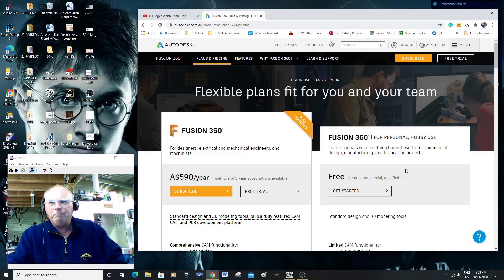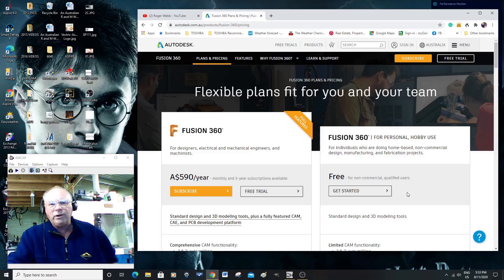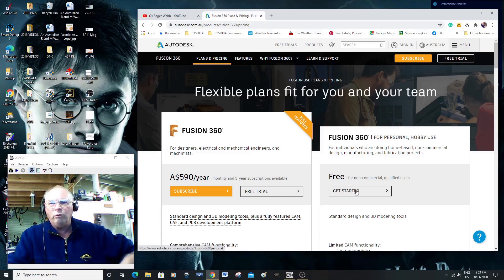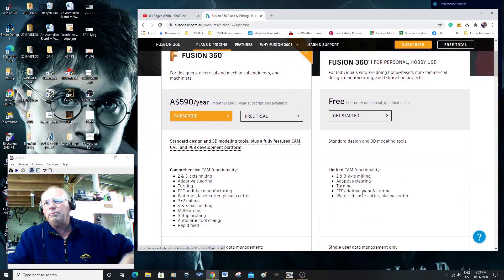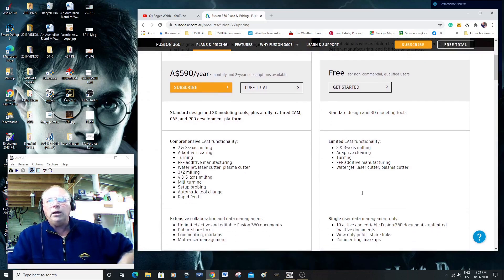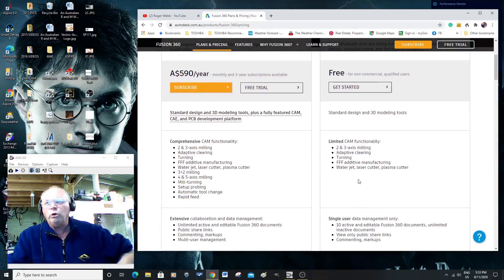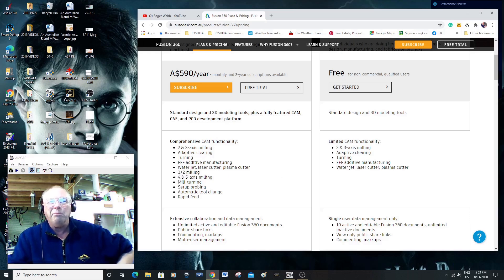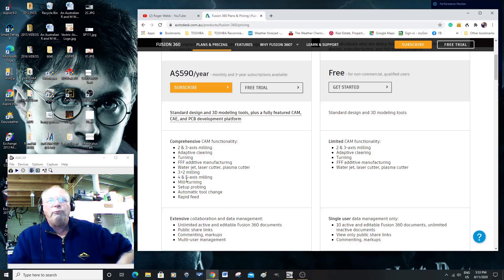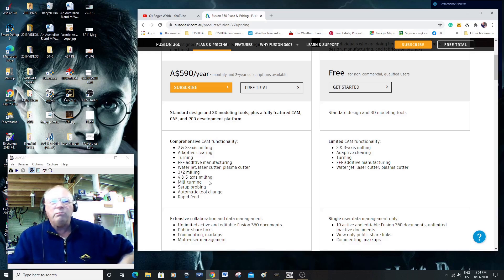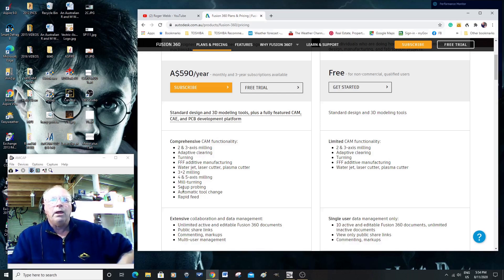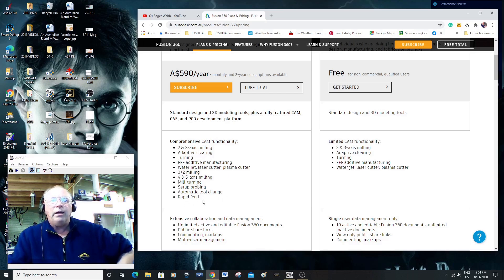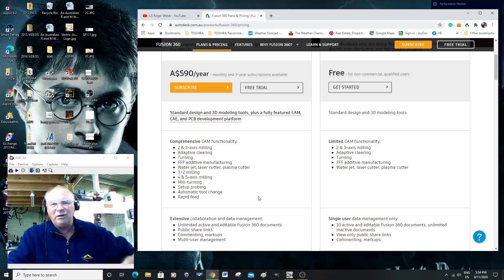This is using this program. Okay, if so, basically, if you are a hobbyist, this is where you go and load your version. Now, the only thing that you lose out on is 3D and 2D combined milling, 4 and 5 axes milling, that really doesn't matter, mill turning, probing, automatic tool changer, and rapid feeds.